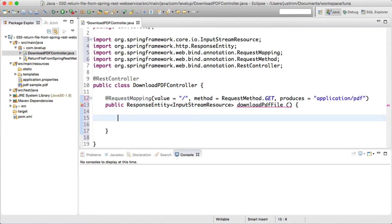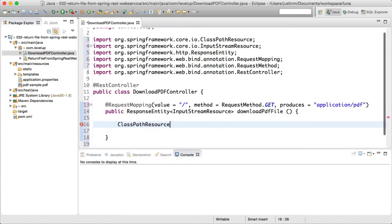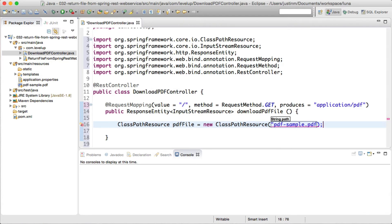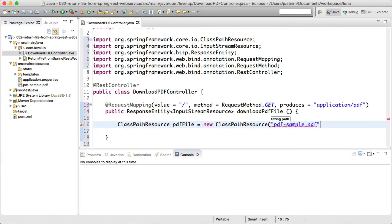Next, for demonstration purposes, we will fetch a file named pdf-sample.pdf from the class path by using ClassPathResource. This could be substituted by reading a file from a network drive or retrieving it from a database.